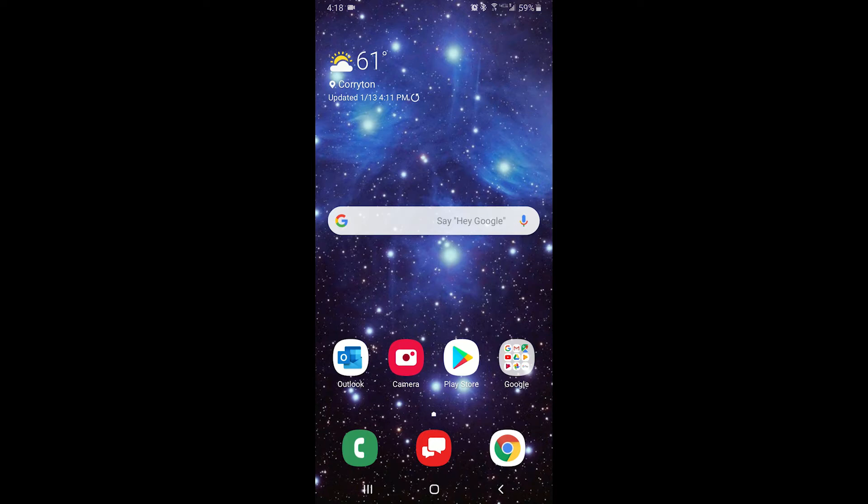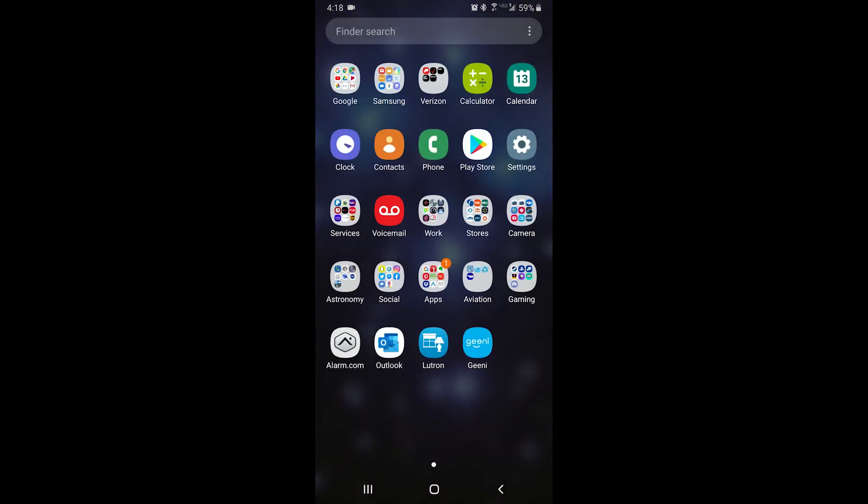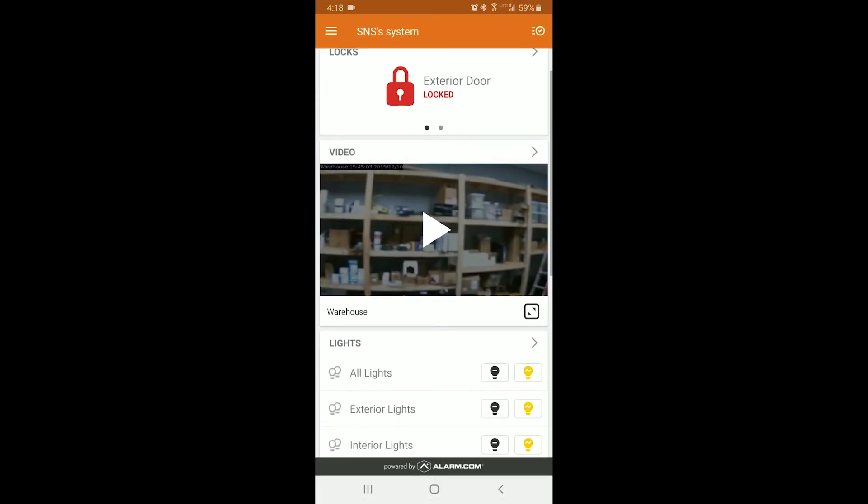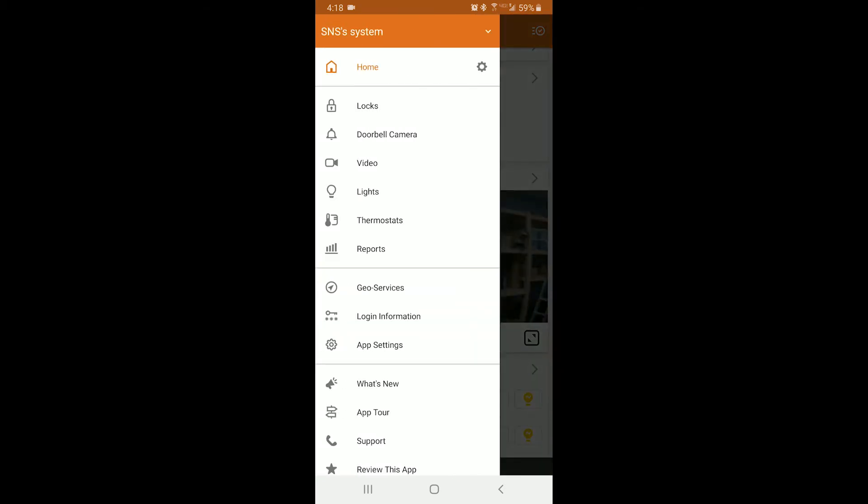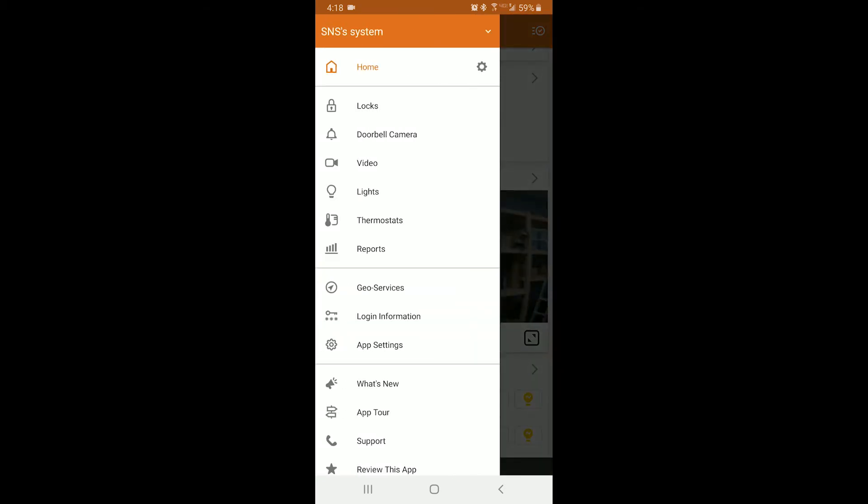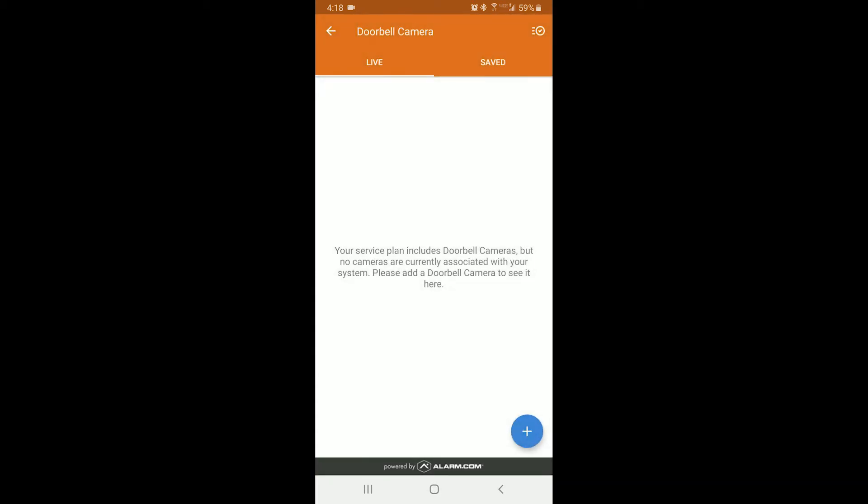The first thing you'll need to do is open up the alarm.com app. In the top left-hand corner, you'll see three lines. Click that to open the menu, then click Doorbell Camera.